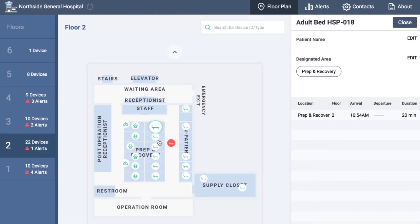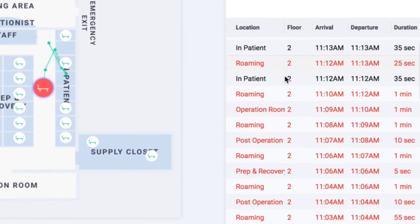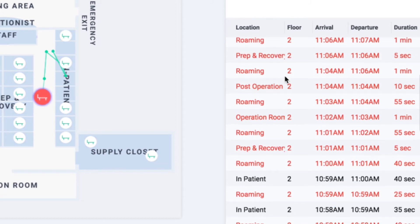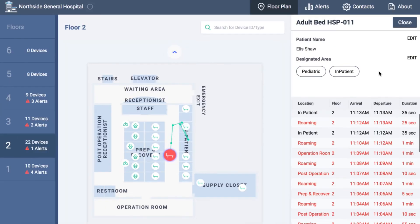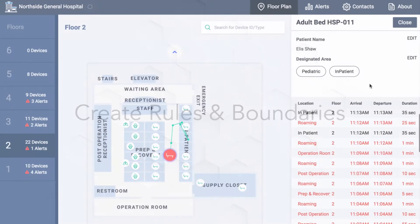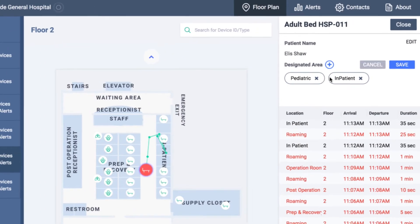Administrators can also view the location history of connected equipment. On the map, they can view previous movement, and in the table, they can see arrival and departure of a device at a certain location. These insights enable administrators to quickly track down lost equipment.